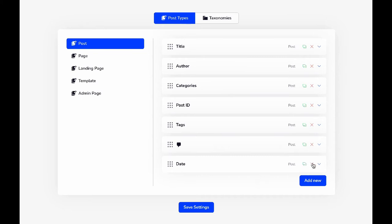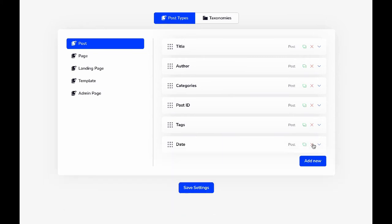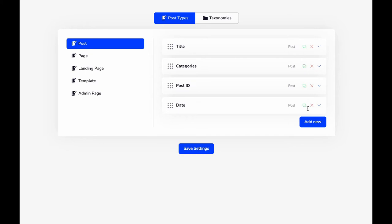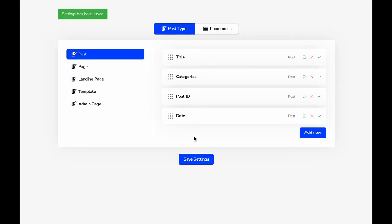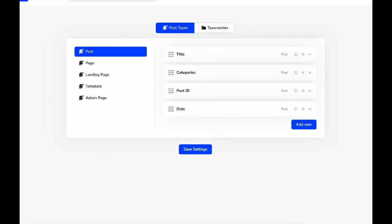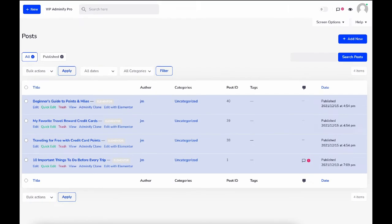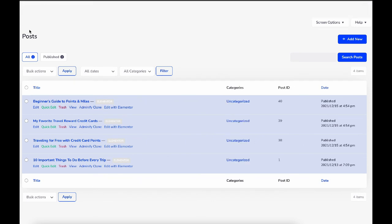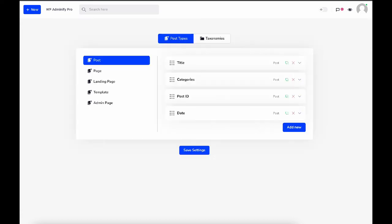Let's delete the Comment, Date, and Author columns, then save it. Now let's reload our Posts page. Here you can see Title, Categories, Post ID, and Date.